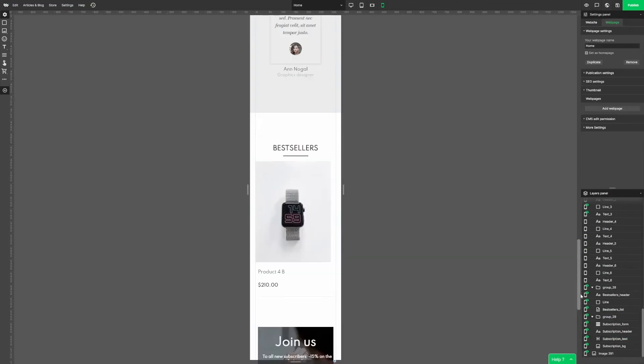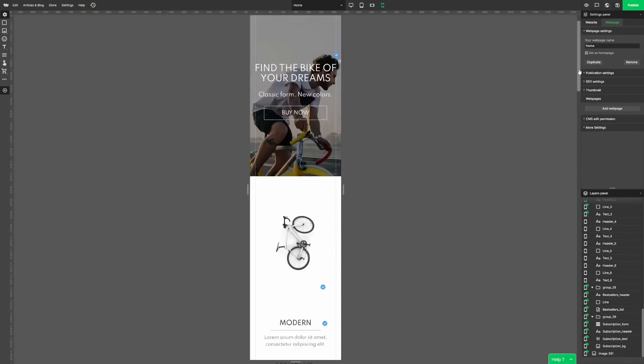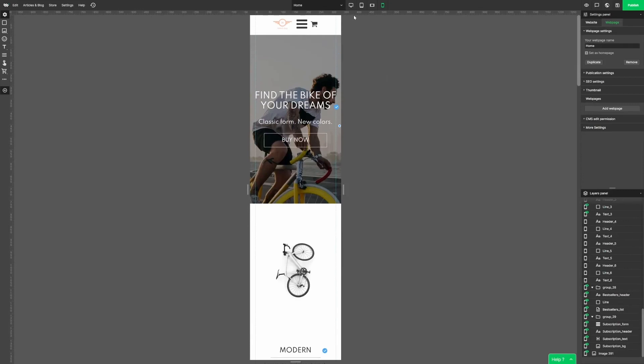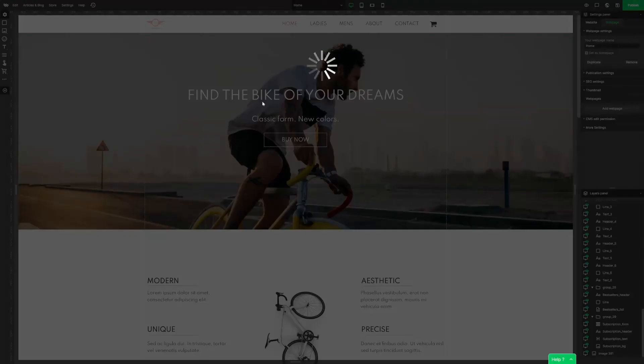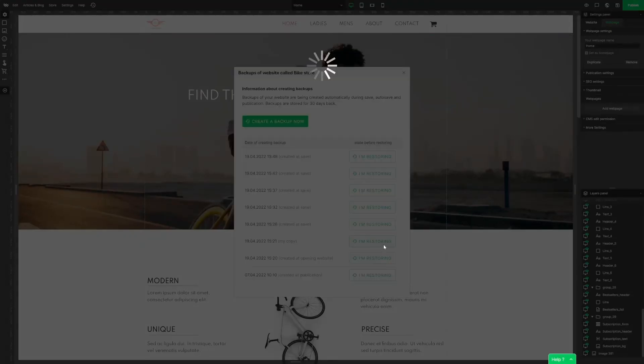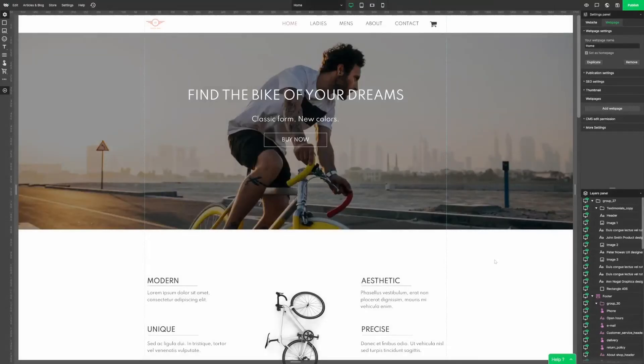Now let me show you an advanced option: manual setting of elements. Let's restore the backup version of our website and get things done.